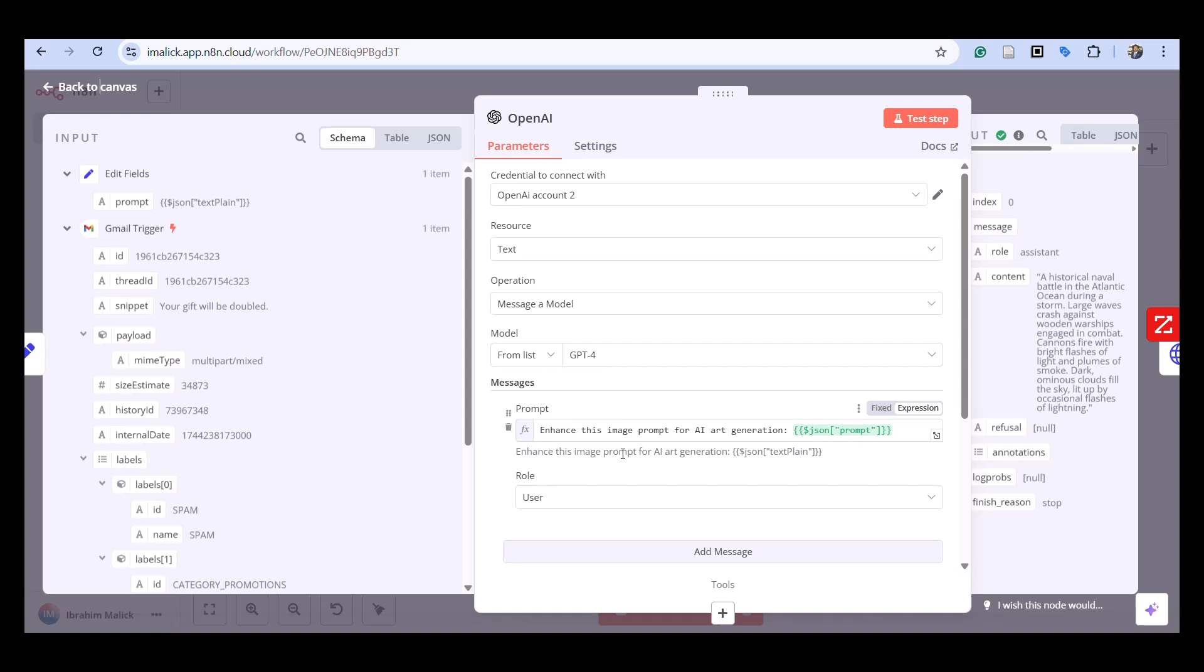This intermediate step significantly improves the quality and accuracy of our final output.